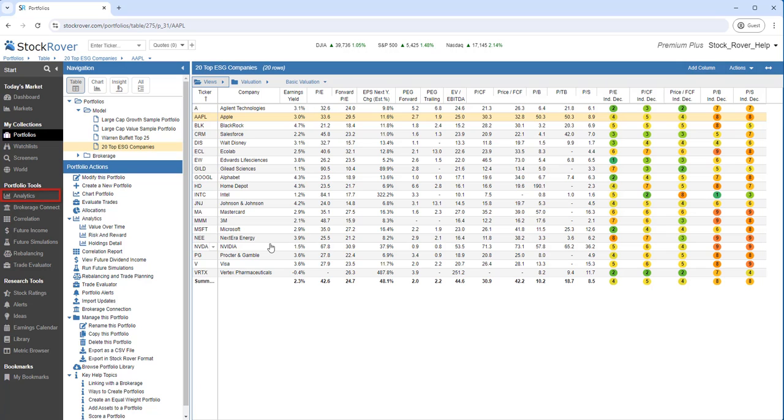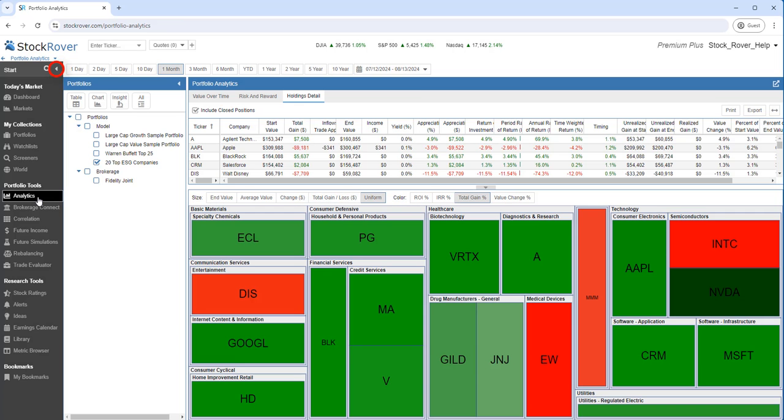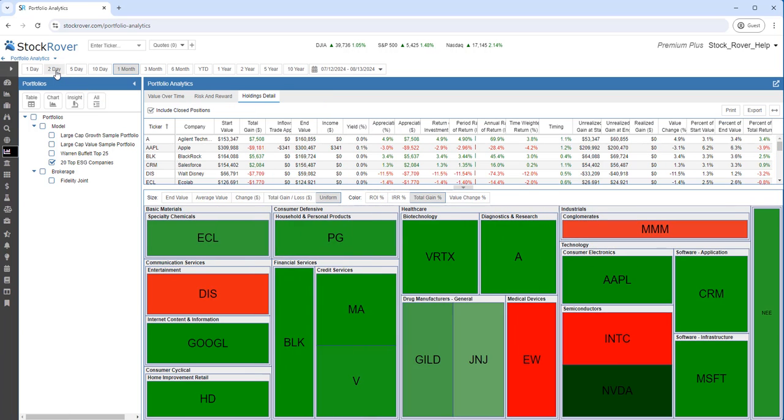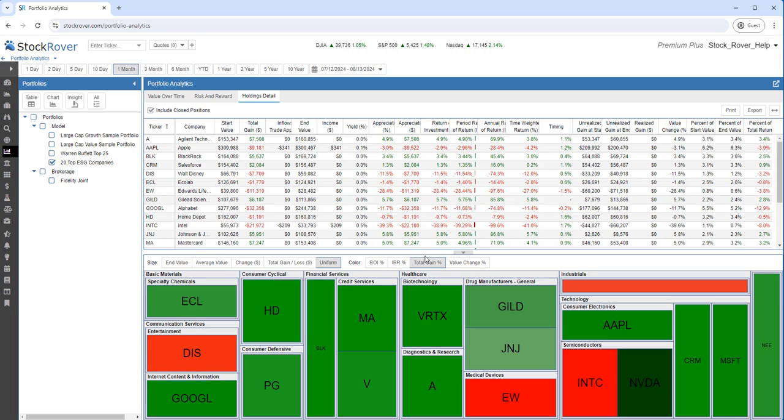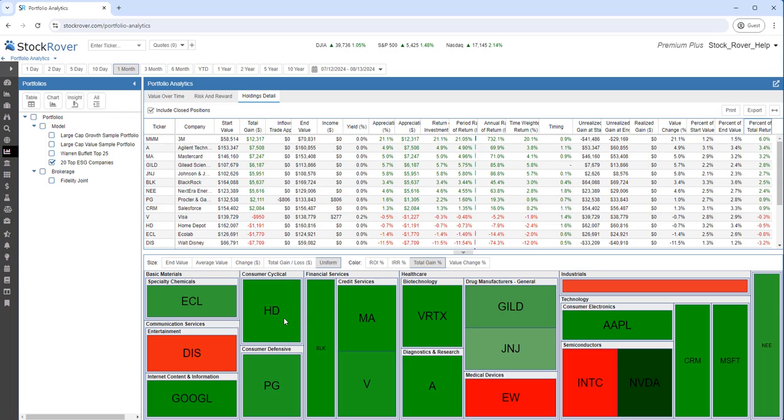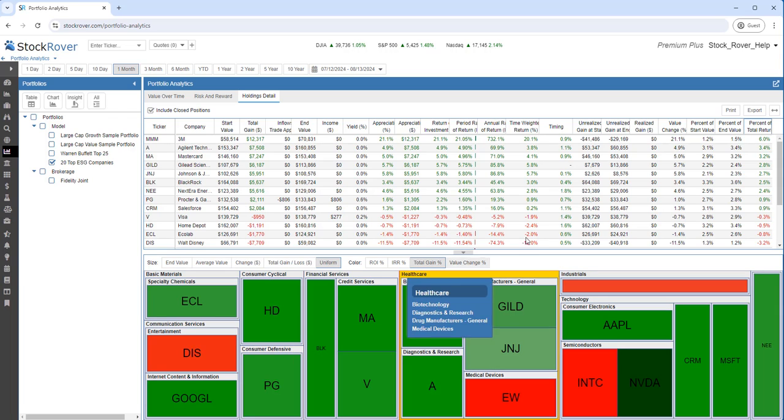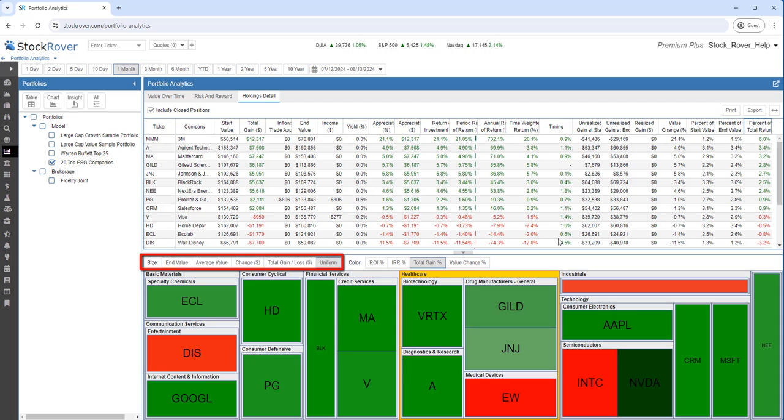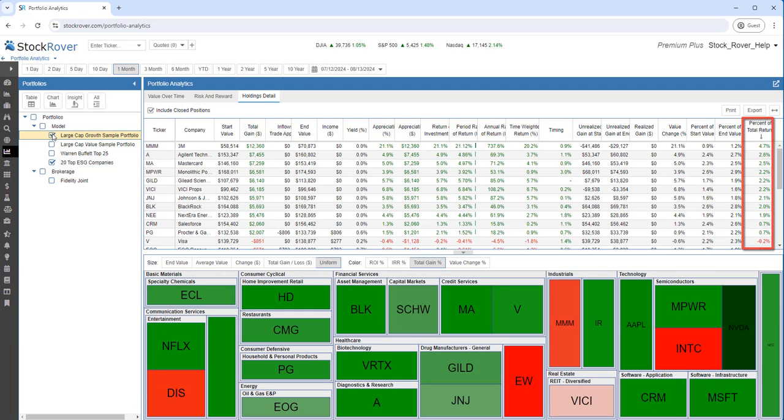For a deeper dive, let's take a look at Portfolio Analytics. Let's make a bit of room. We'll collapse the Start menu. Let's shrink the heatmap. Let's sort by percent of total return. Note the heatmap shows a tooltip for each holding. We can also configure how the tiles are sized and colored. Let's add a second Portfolio into the mix and see what happens to that far right column. As you can see, now we're analyzing across Portfolios.